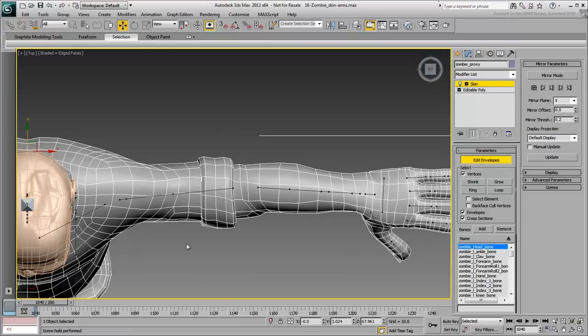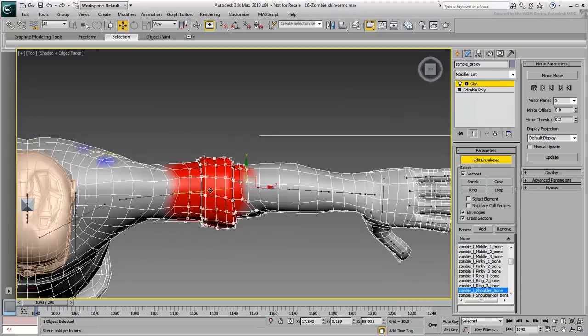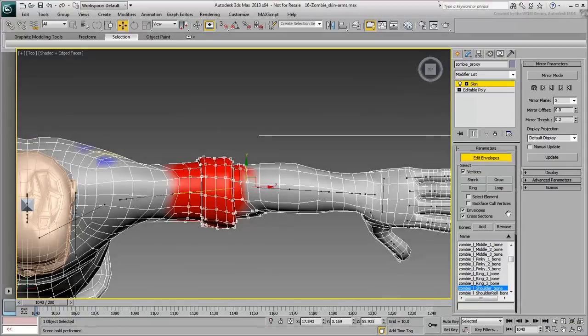Start by selecting these vertices, and assign them to follow the shoulder bone, 100%.